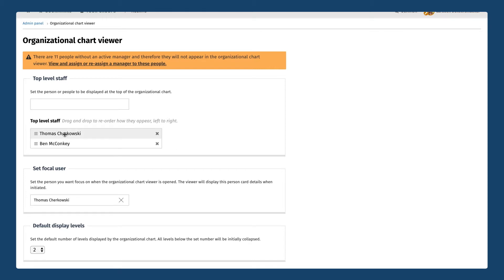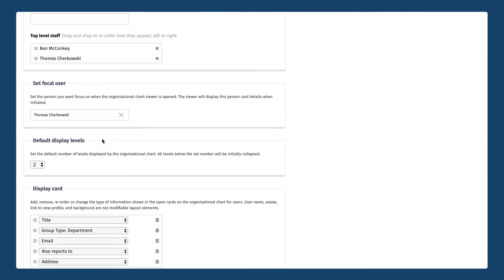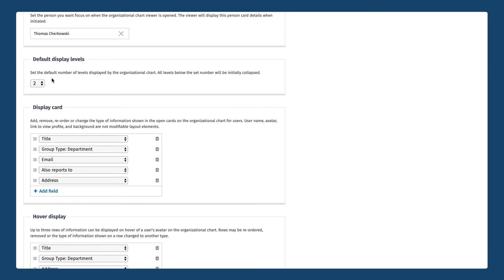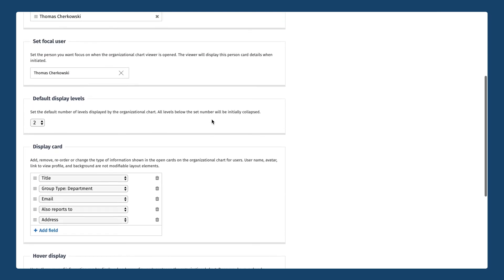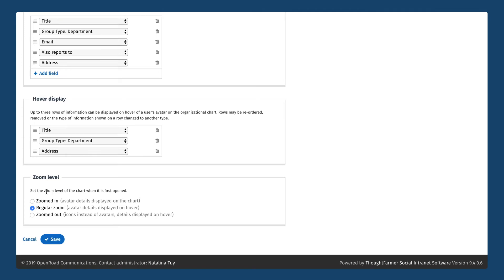Make sure you put them in the right order — if you are viewing the org chart it's going to put Thomas on the left and Ben on the right at the top level, and you can flip them around here if needed. You also need to set a focal user — that can only be one person — and a focal user is that person who, whenever somebody loads the organizational chart, is going to be the focus with an expanded view and more information. Typically this will be the person at the top of your org chart, which here is Thomas Tchaikovsky the CEO. You can set additional configurations such as the default number of levels to display on load, what information to display for each user as they become a focal user, and the zoom level when the chart is first opened.